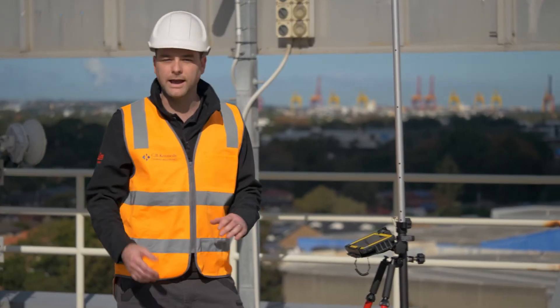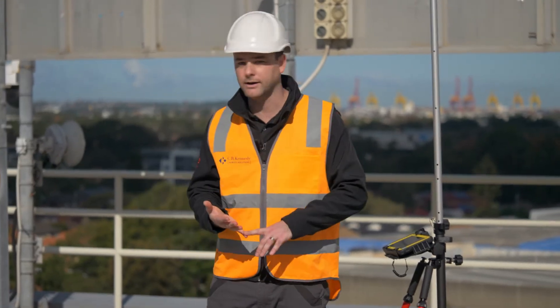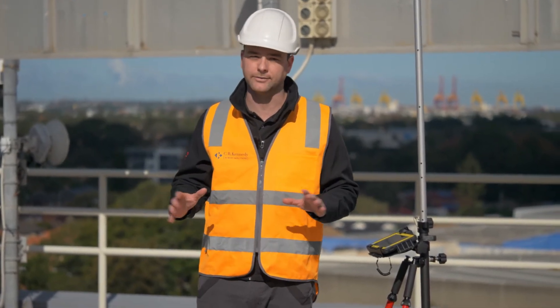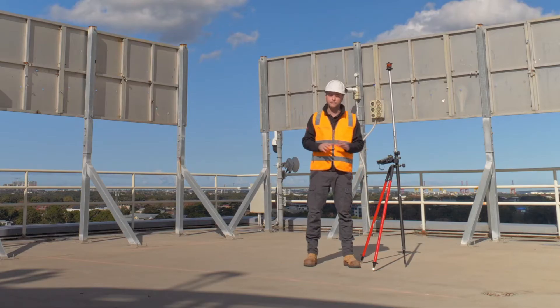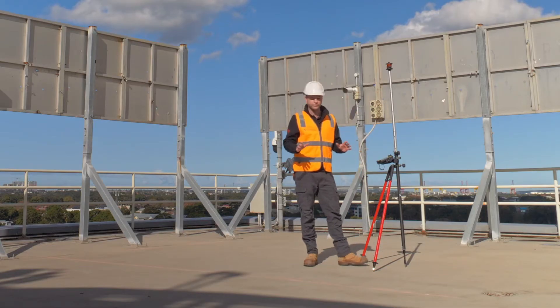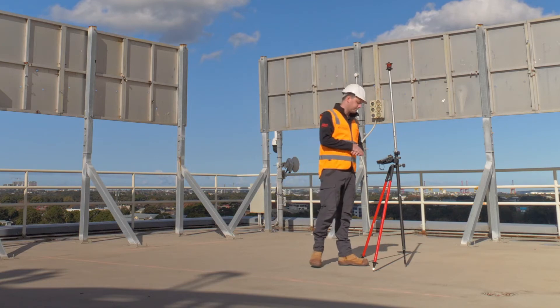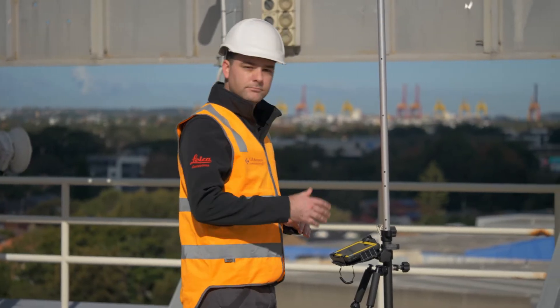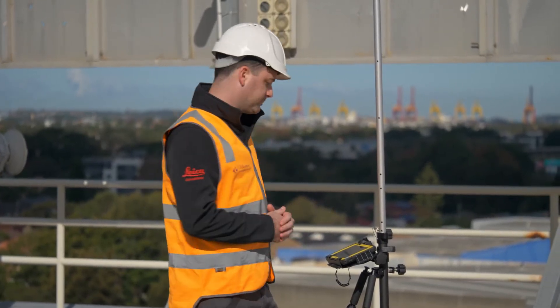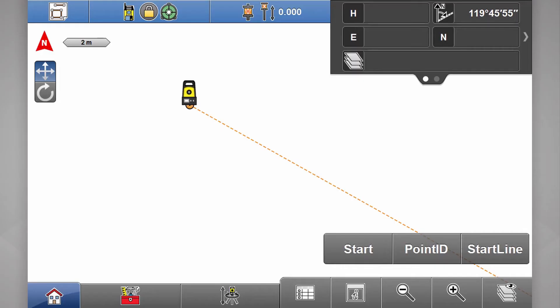Now because we have no data already here and we're not interested in heights at this point, I'm not going to do any setup routines. So ensure your instrument's locked and hit start.